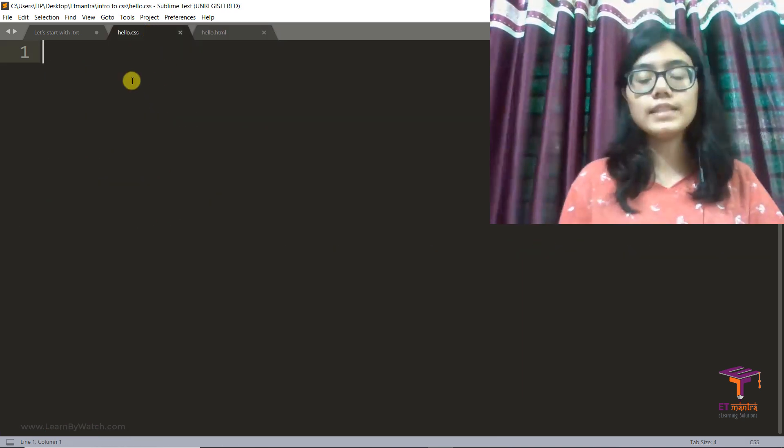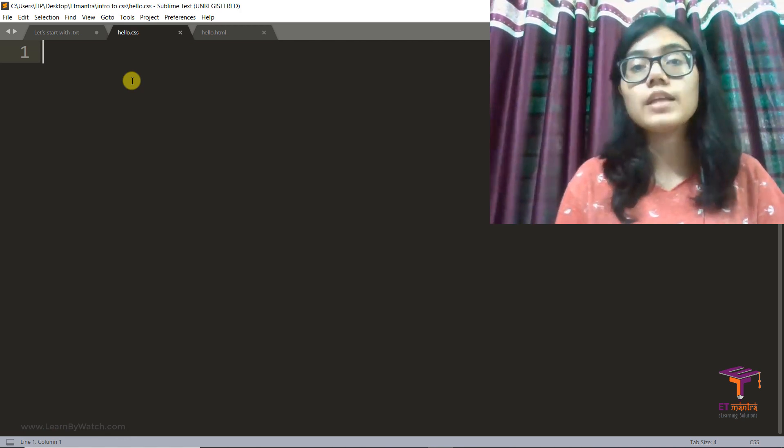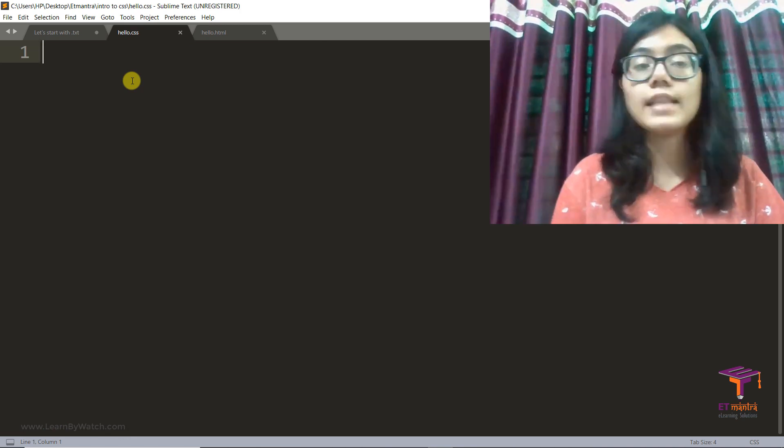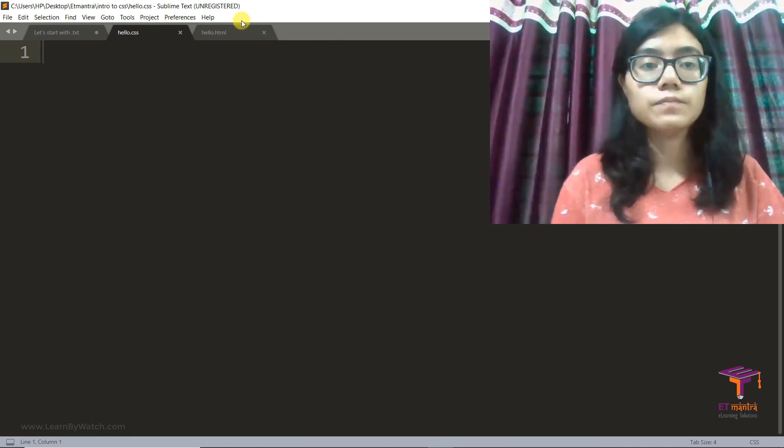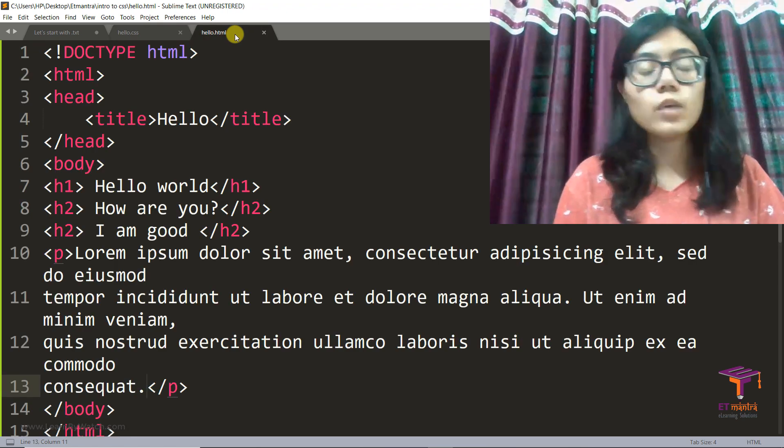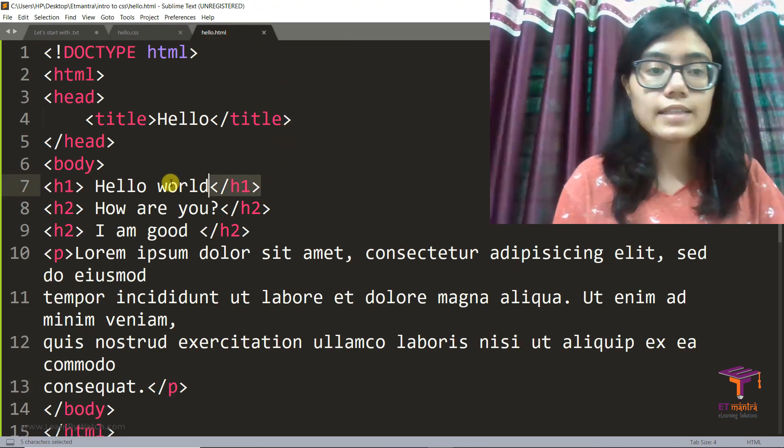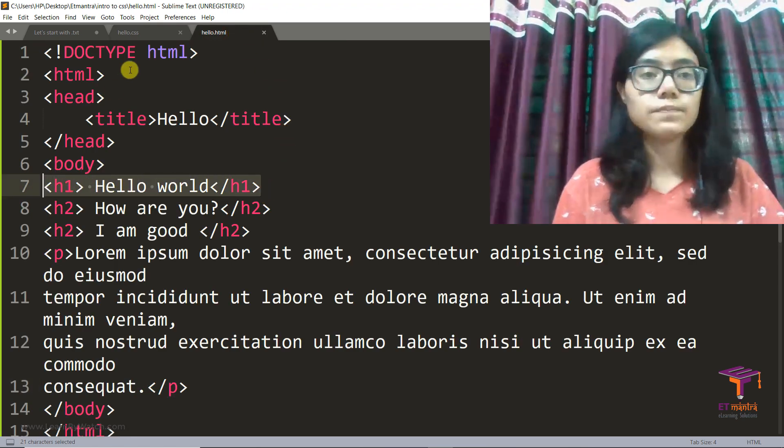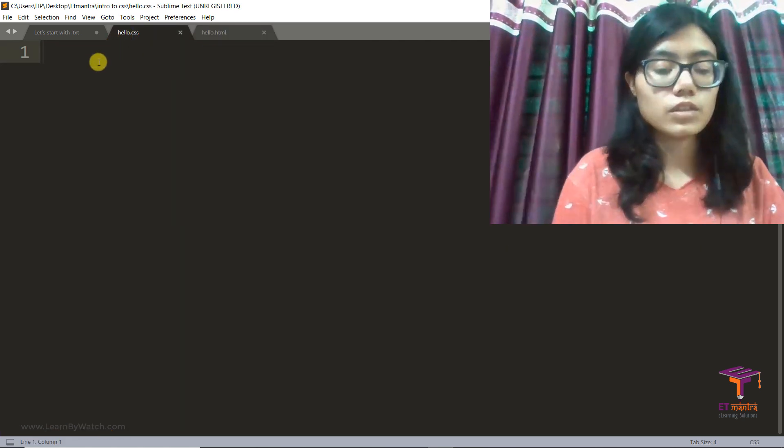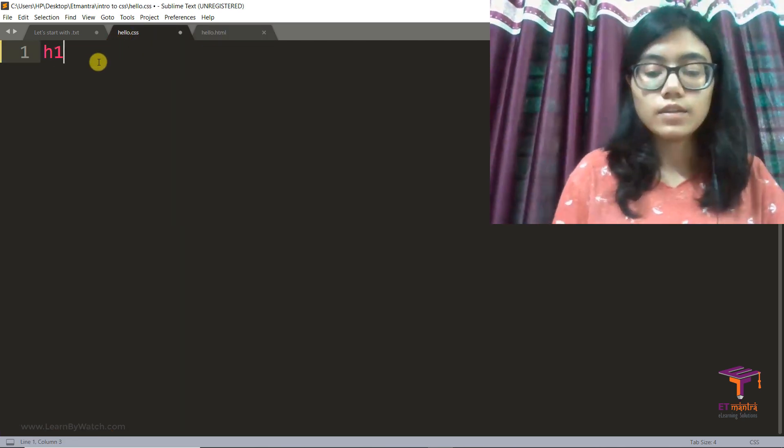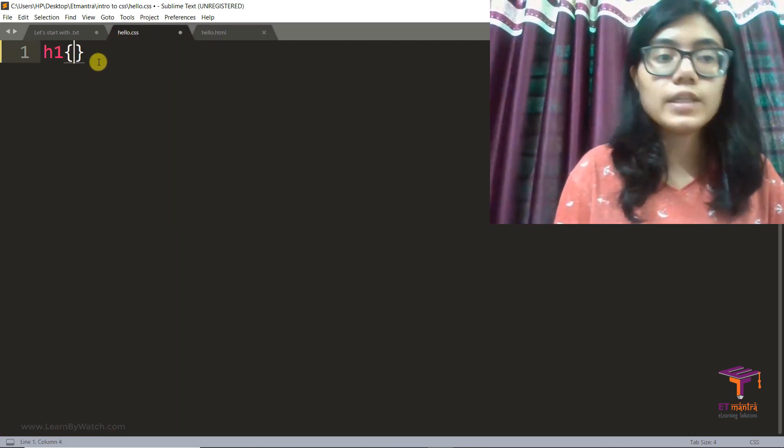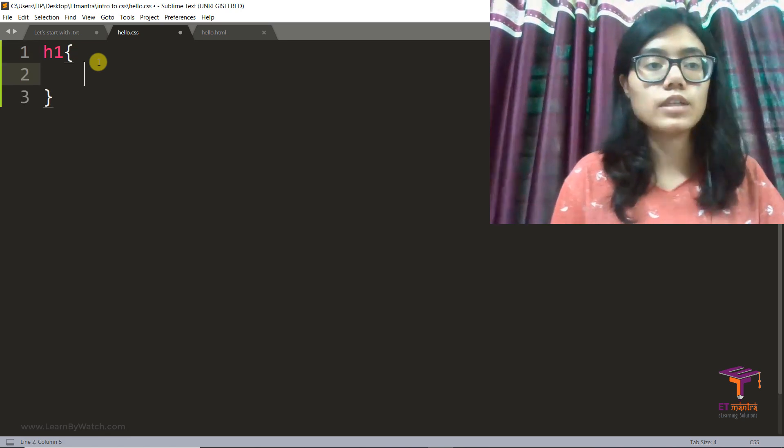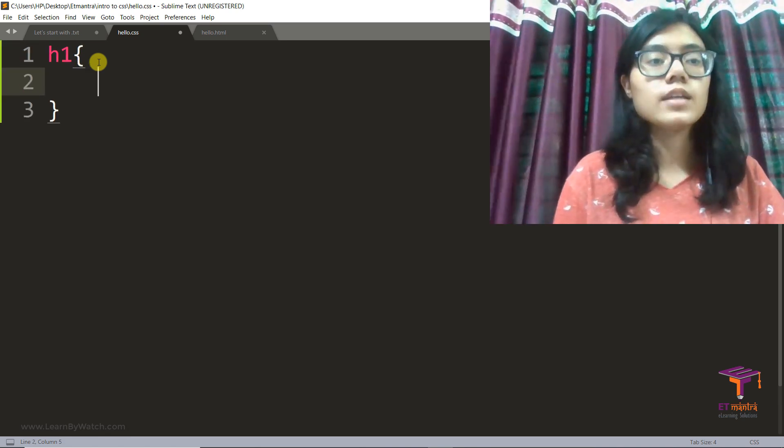Now let's write some external CSS for it. Now to write CSS, first you must mention the tag that is your selector over here. So let's first decide what we want to style. Let's style this h1 which says hello world.